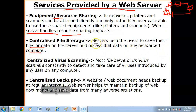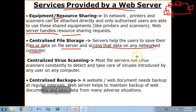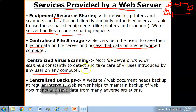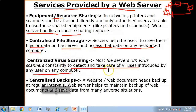Another service is centralized file storage — the server helps users save their files or data on the file server and access that data from any network computer. The web server also helps detect and remove viruses introduced by any user on any computer. Files to be stored on the server must be scanned, and if a virus is detected, that file is deleted.